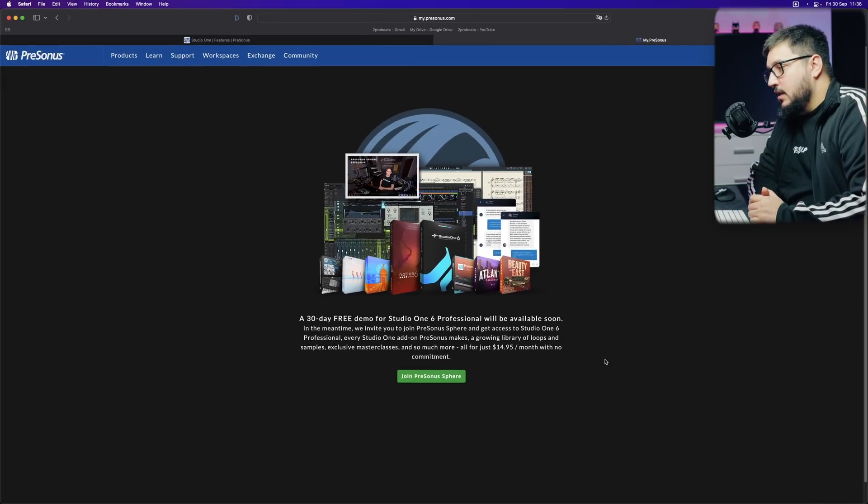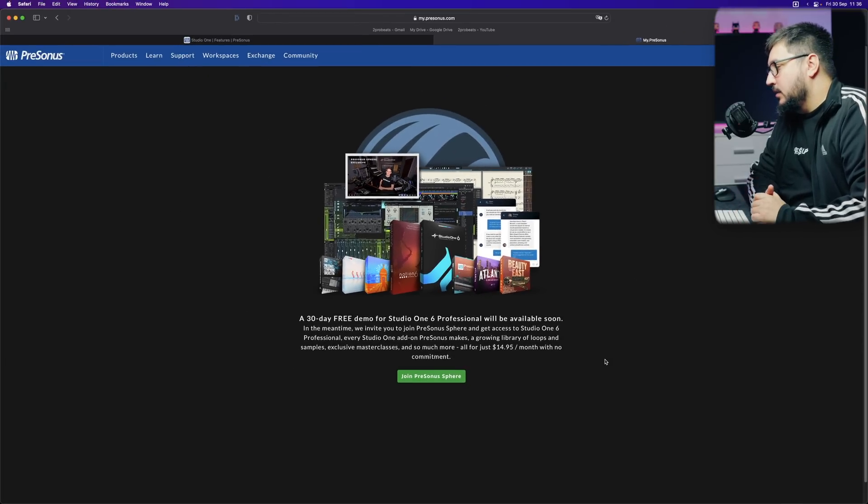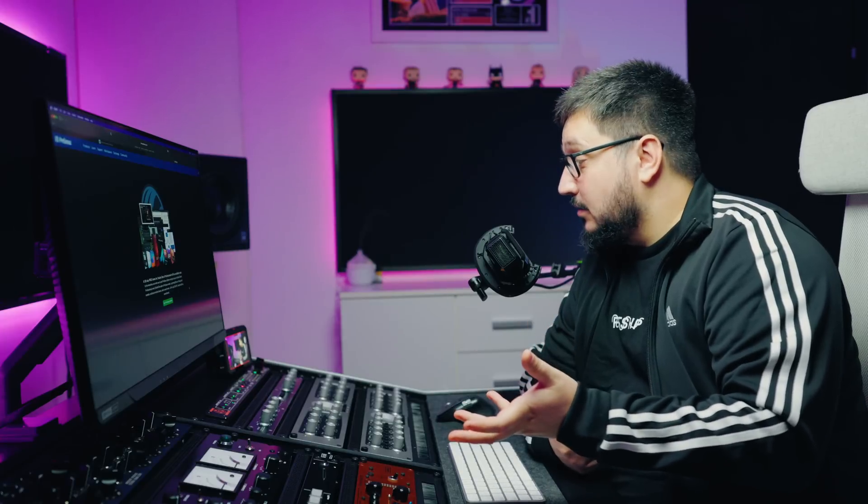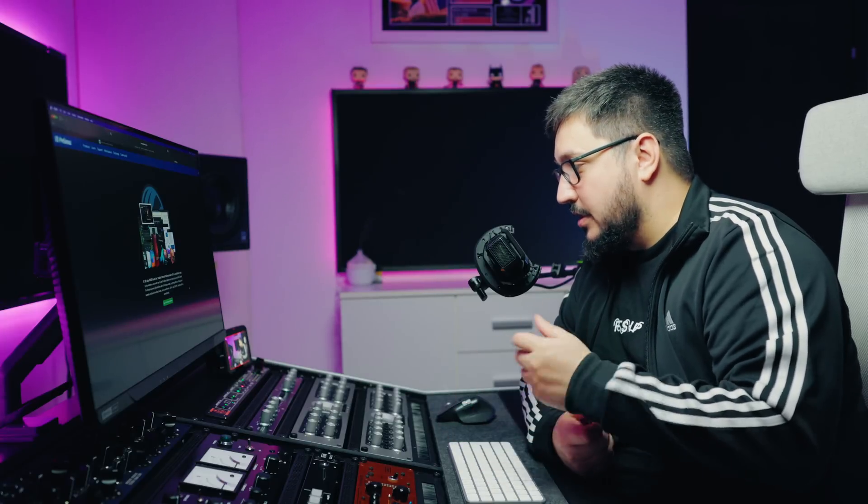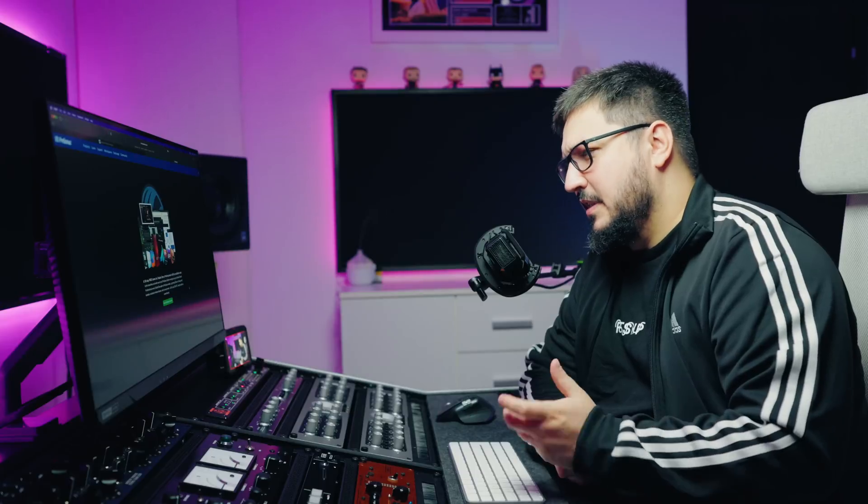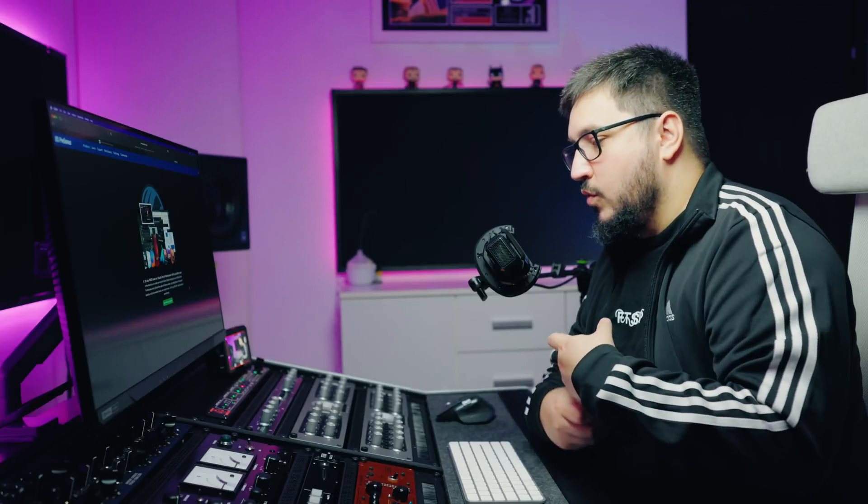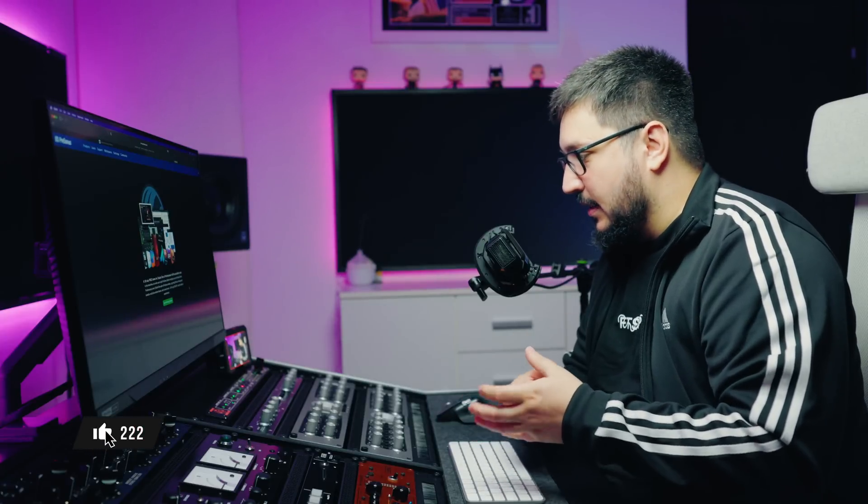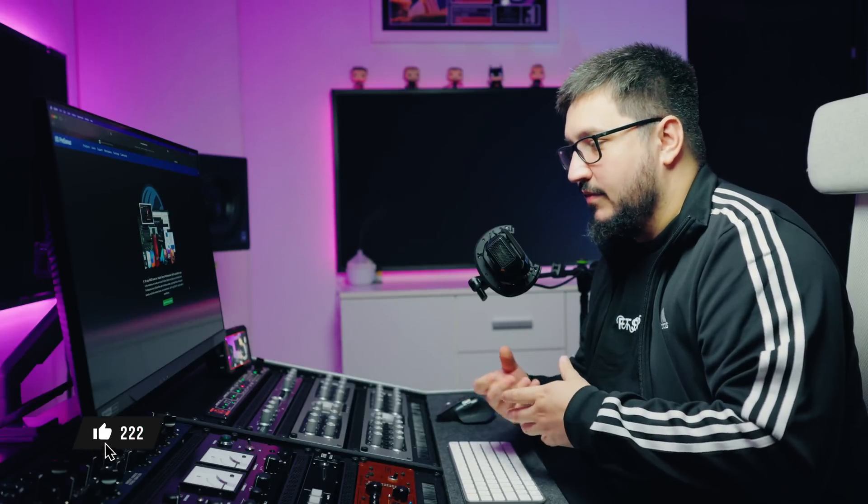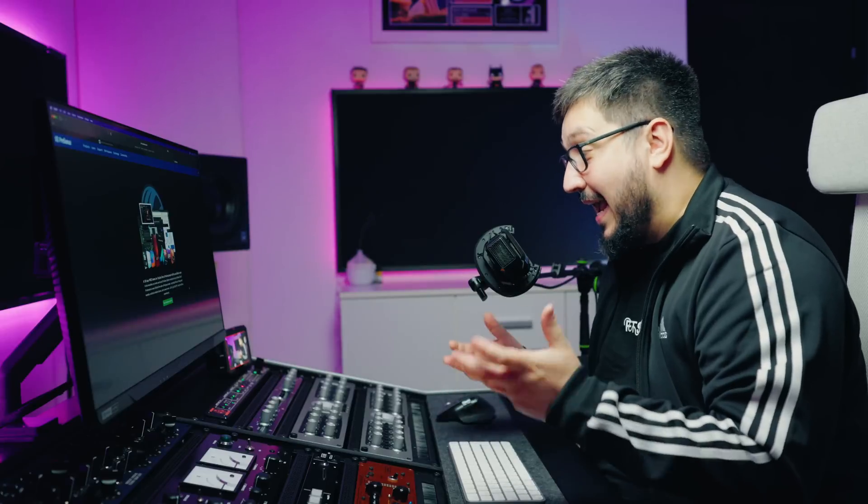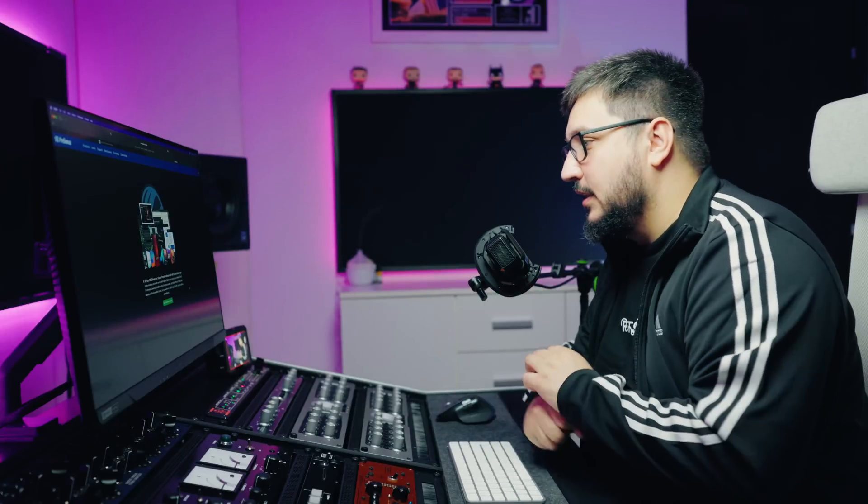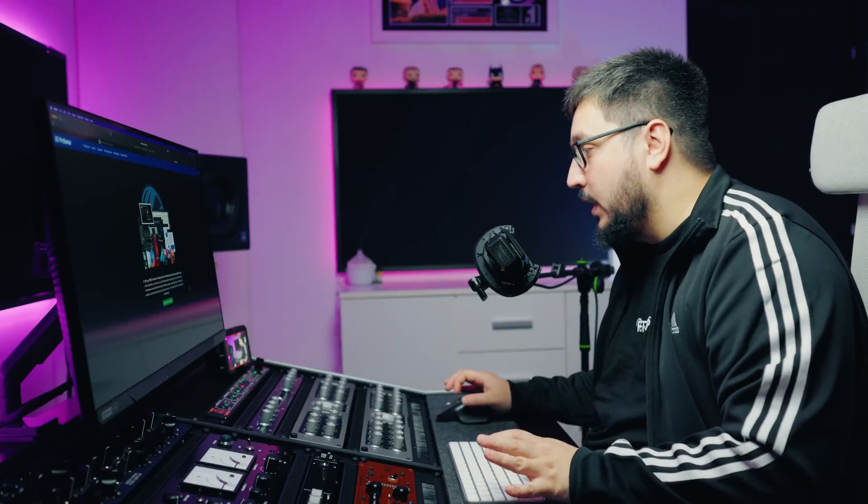You cannot try Studio One right now. You can use it. You can pay for it. Like I did just to showcase it. From a content creator perspective, this is nasty. No demo available. It's only available if you are subscribed to the Presonus sphere. That sucks. I don't really understand how you release something without having the proper demo. This is not a release. This is a pre-release or an early access stuff for the subscribers of the Presonus sphere. That's something that I really dislike.